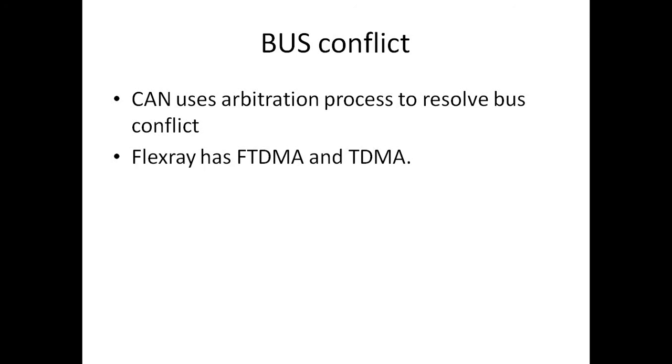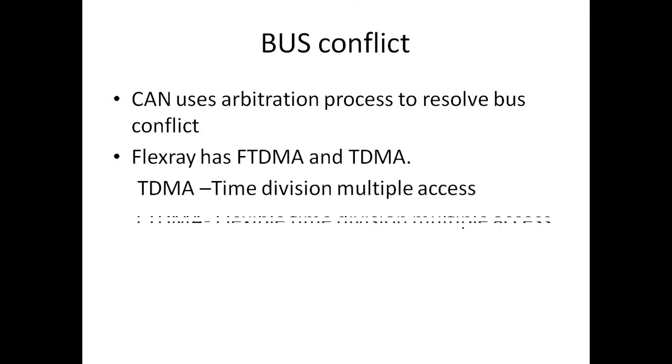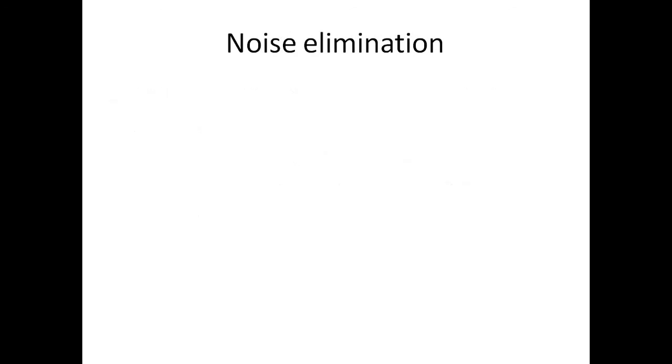In that slot, a node can transmit the data. And there is something called as dynamic segment where they can compete for the bus dynamically. It is called as flexible time division multiple access.